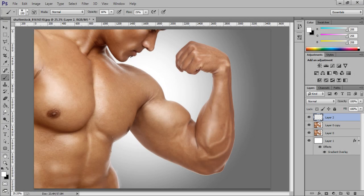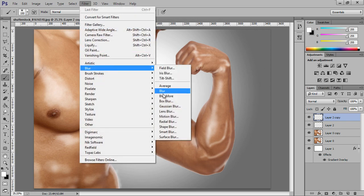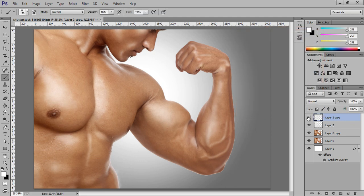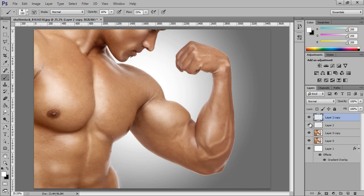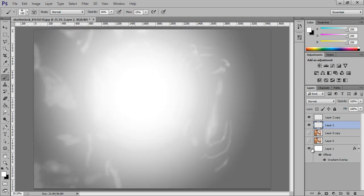Now we are ready with the dodge. Make a new layer by pressing Ctrl+J and apply blur so that I get a very smooth dodging effect. This is the dodging part as you can see.